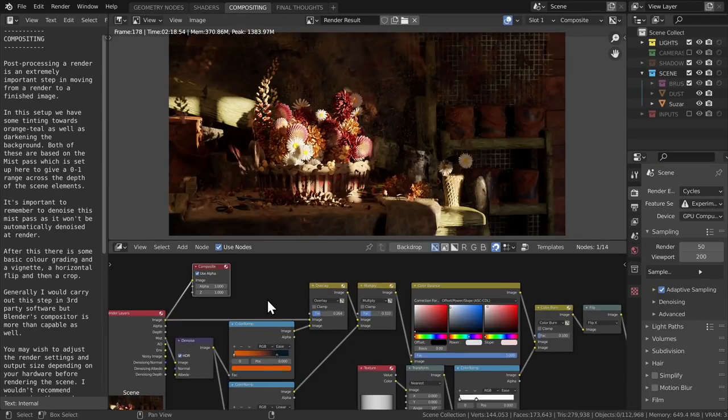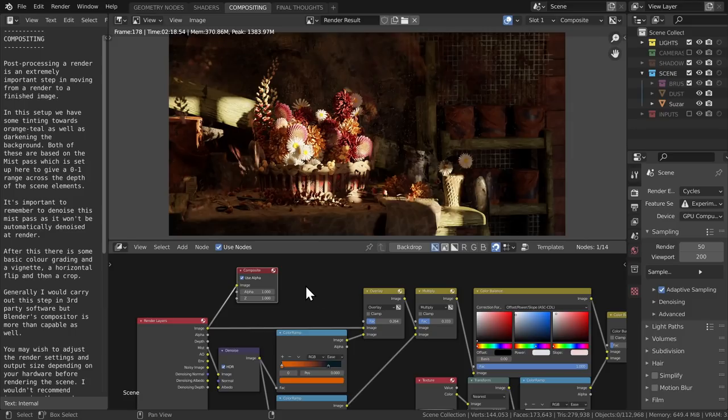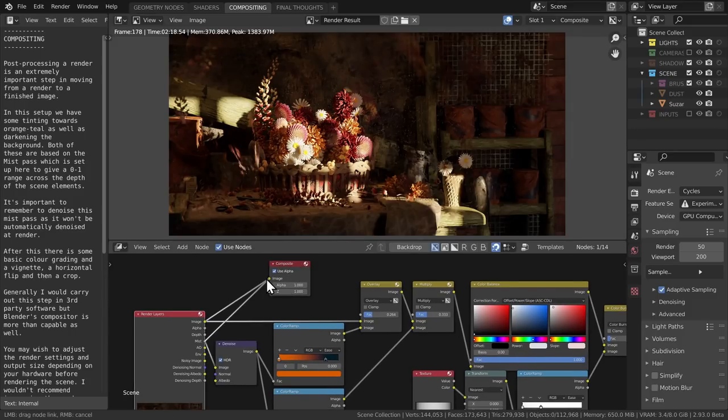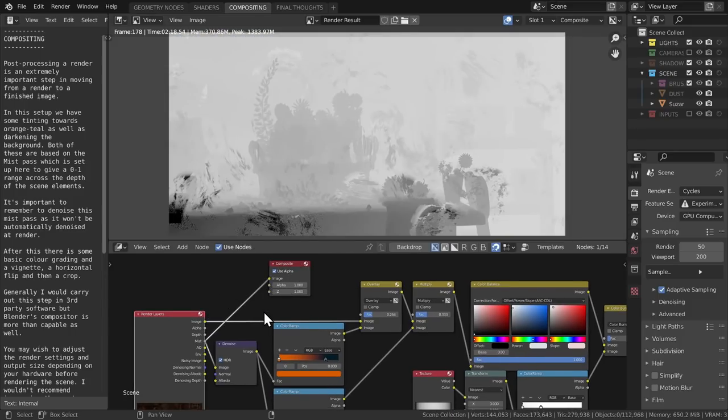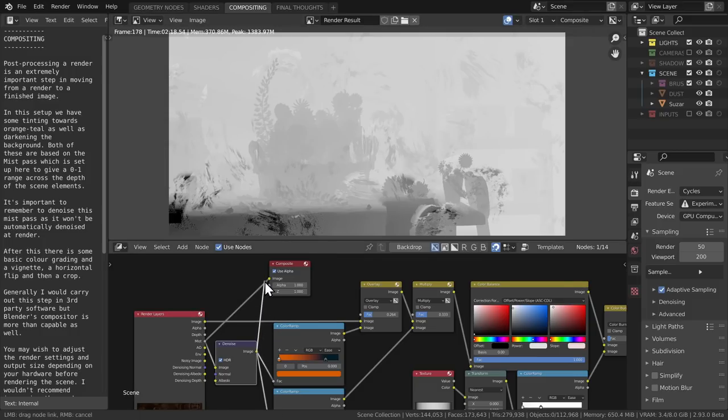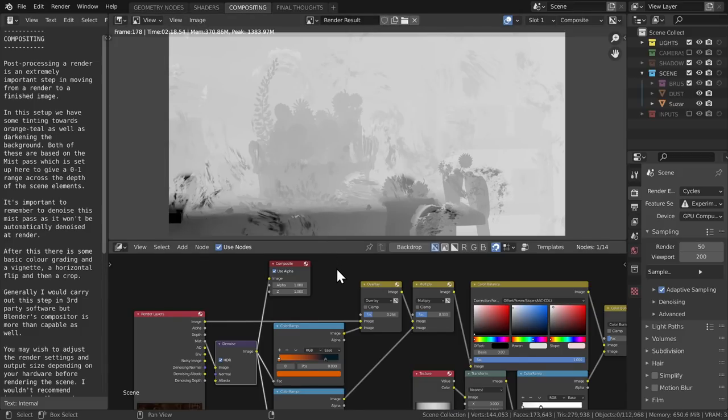Okay, so the initial render is okay, but there's stuff that can be improved. I make sure to render a mist pass alongside the render so I can do specific color correction with the depth. This helps add some more atmosphere and it lets you work in some more subject separation to make things pop a bit more.